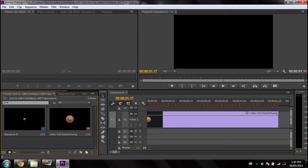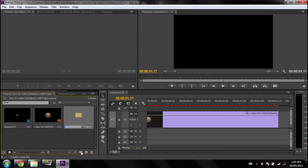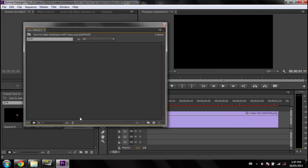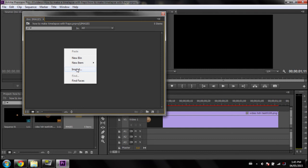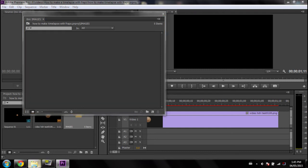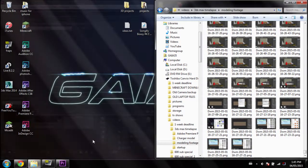I suggest you make a folder so that there's not a million images. Open it. And now, Import, or actually, let's just drag them all in.